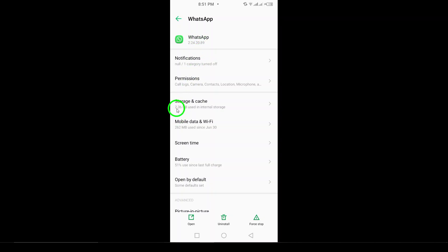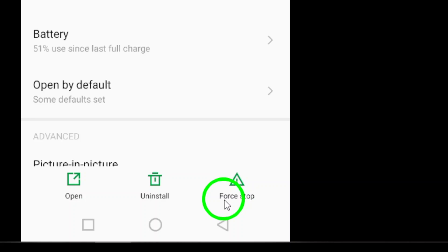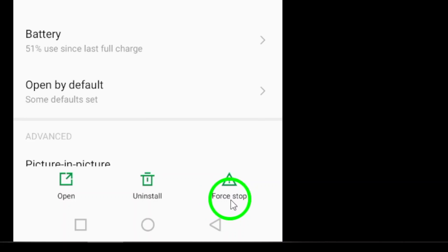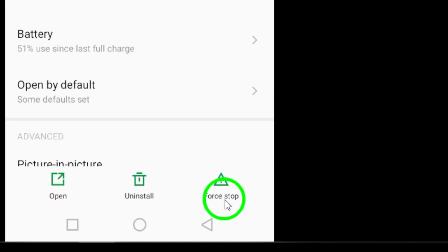Now, you're almost there. Look for the option labeled Force Stop at the bottom right of the screen. This button will immediately shut down the WhatsApp app, which can help clear any temporary glitches or issues the app might be facing.